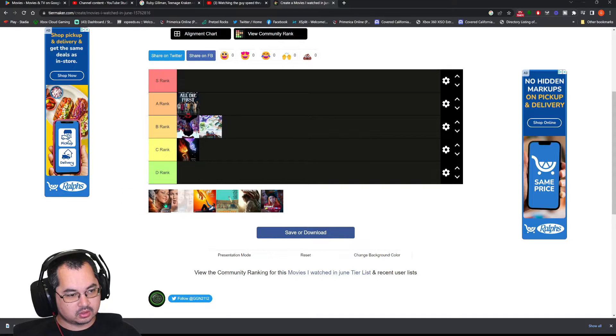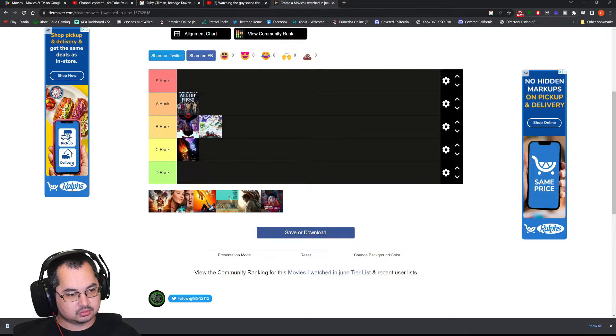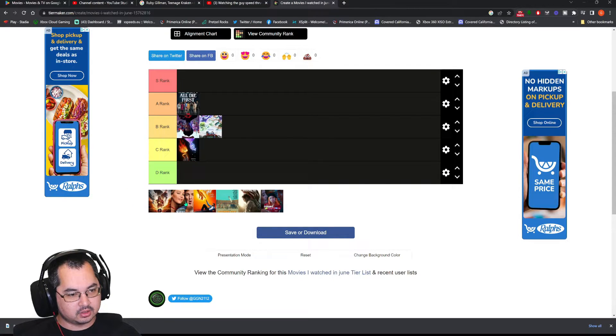This movie right here. Didn't watch it. Didn't have time.